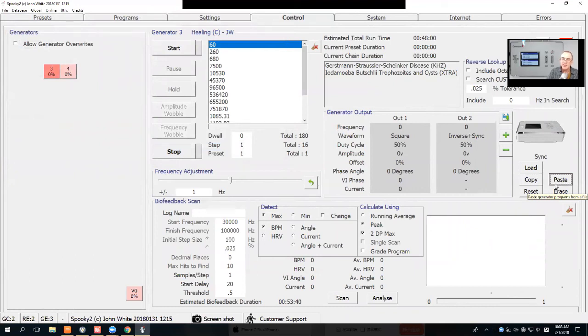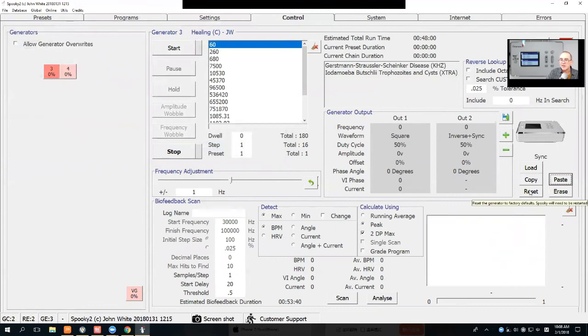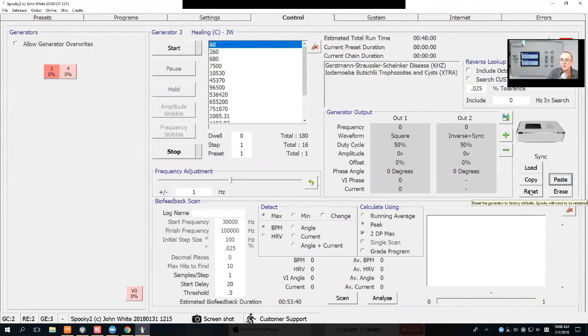There's no dialogues, you just select the file and Spooky does it, so it's very simple. There's these two buttons as well. You can reset the generator to factory defaults. You will have to restart Spooky after doing this reset.